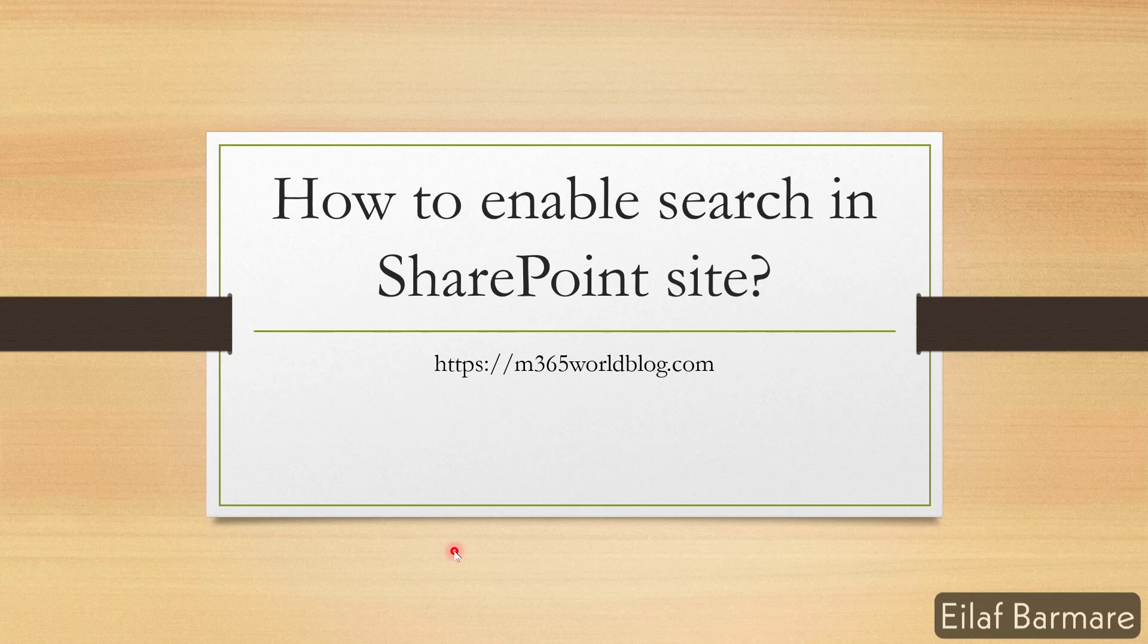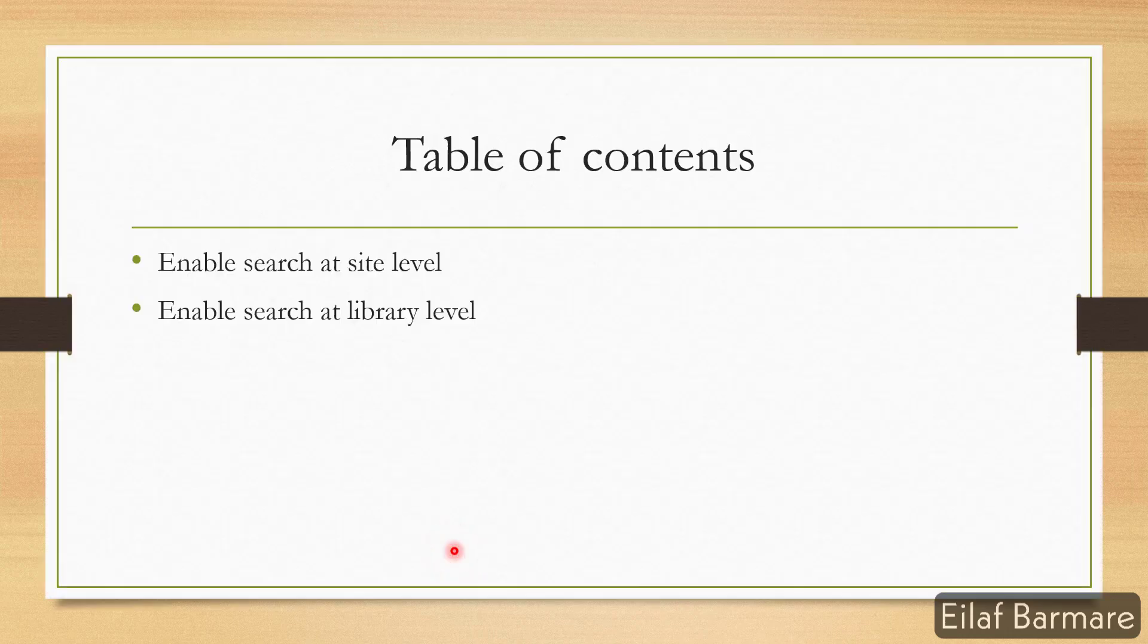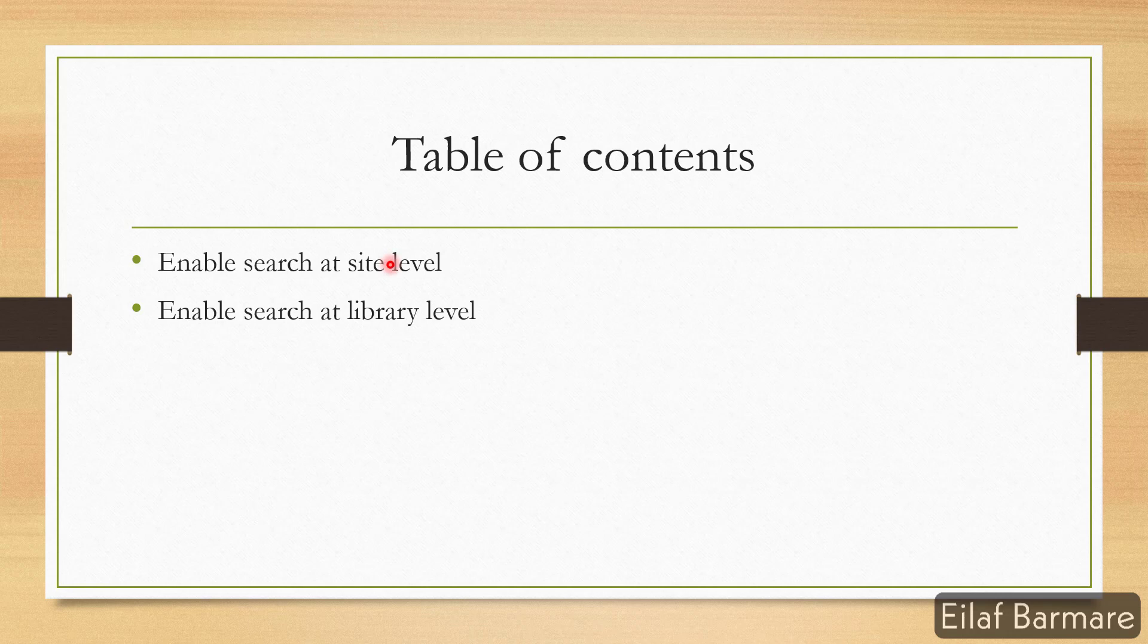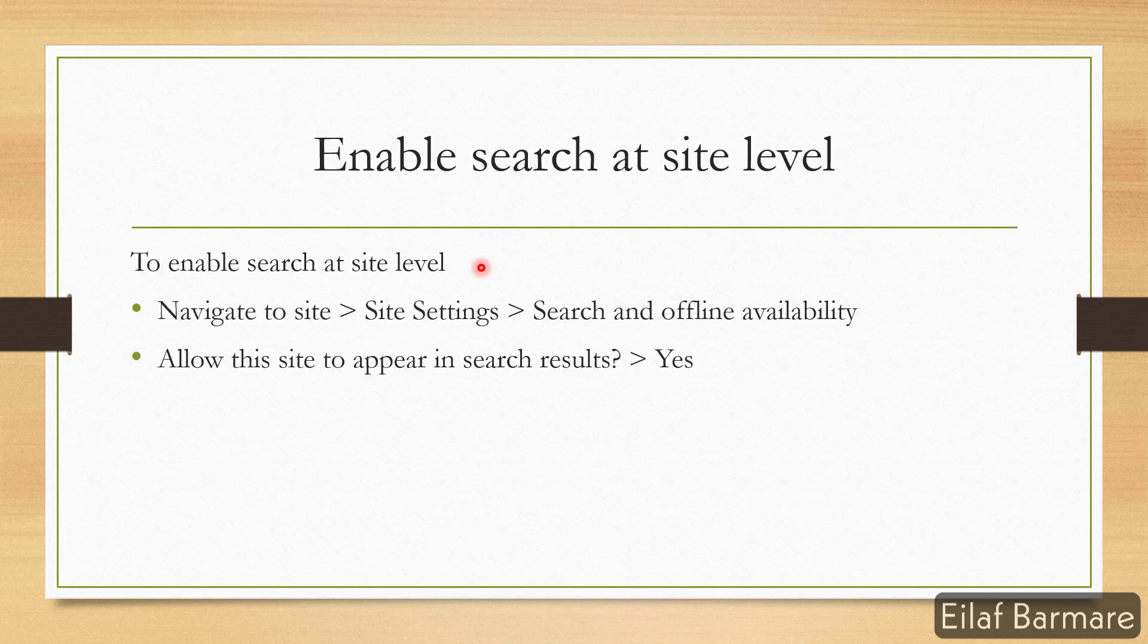I'll keep this video short and we'll stick to the basics. Today we'll discuss how to manage and enable search at site level and at library level. First let's start with the site level search.